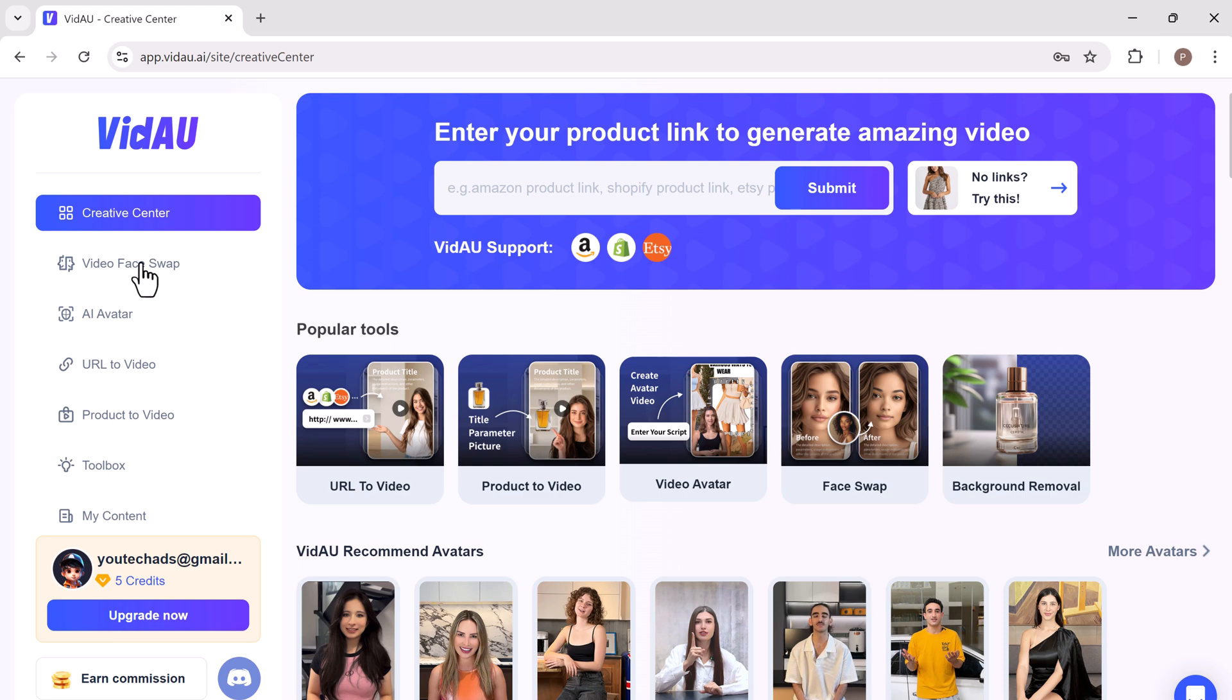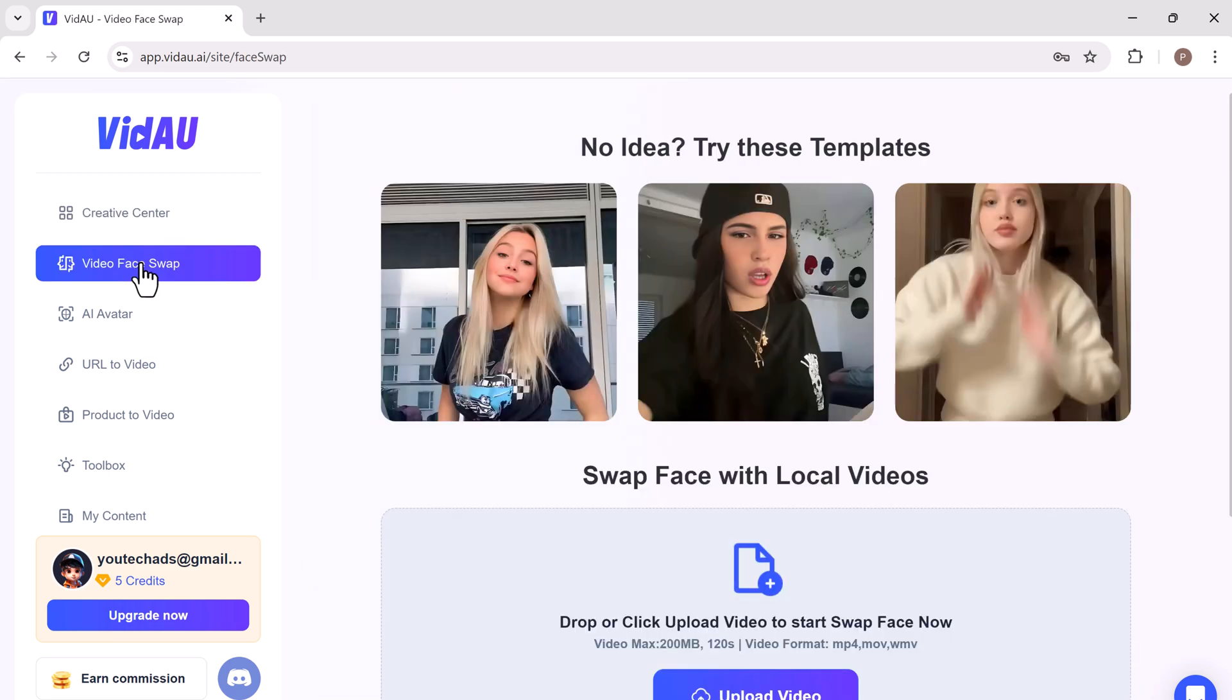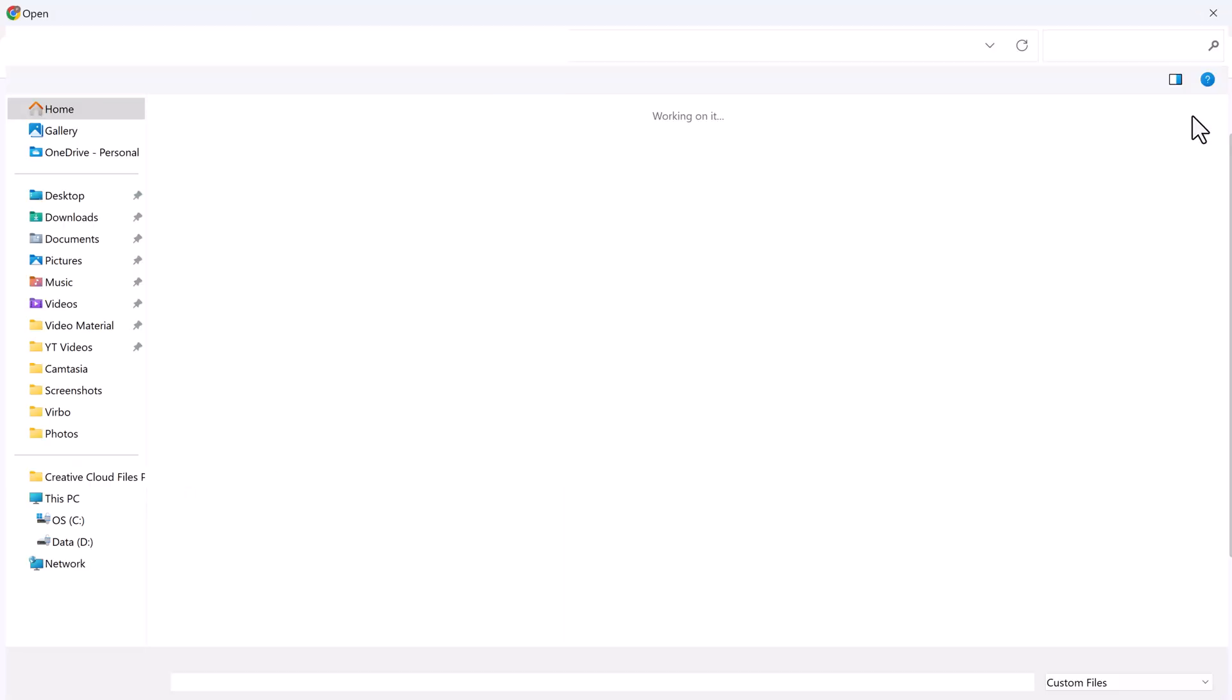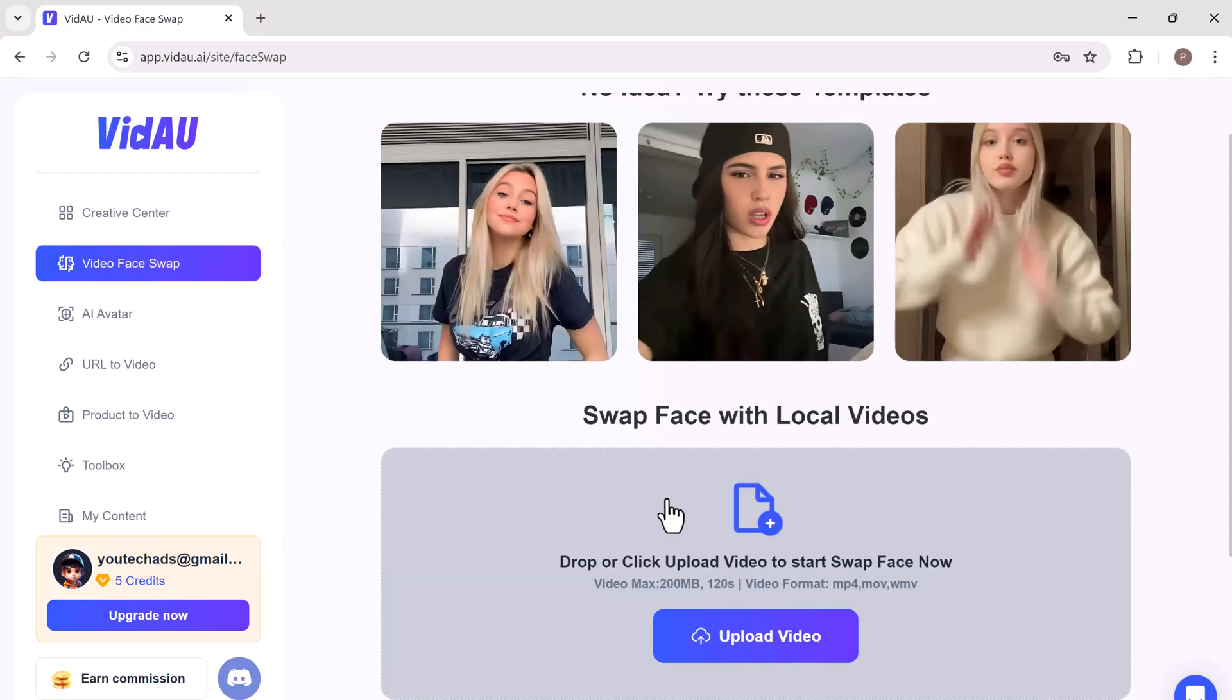On the left side, we have different buttons. First, let's try the face swap feature. Simply upload your video from your computer.